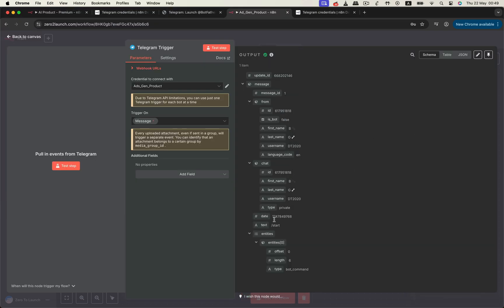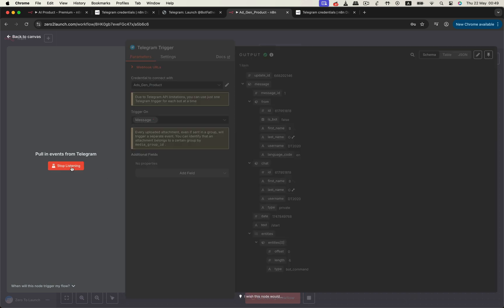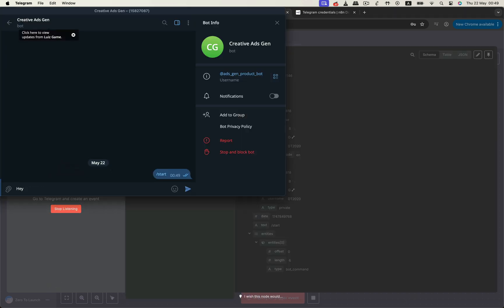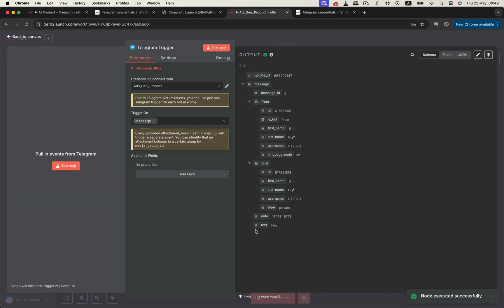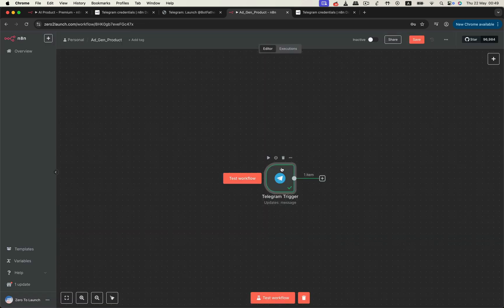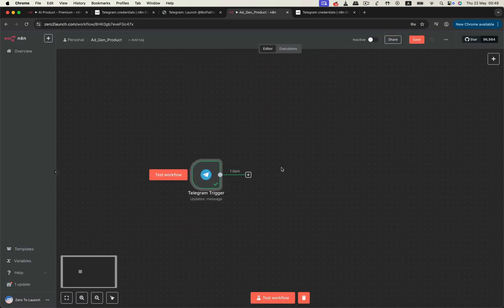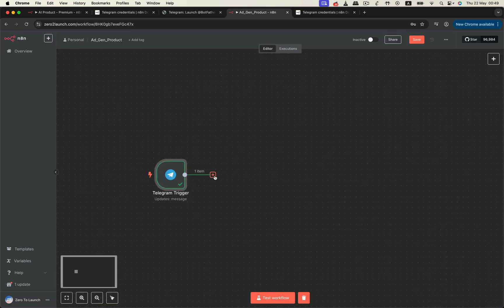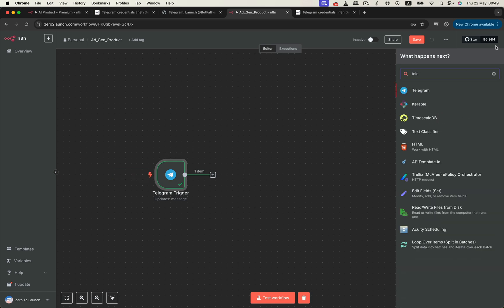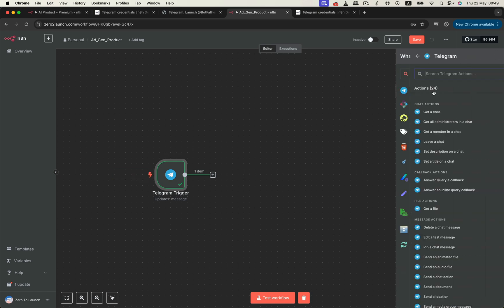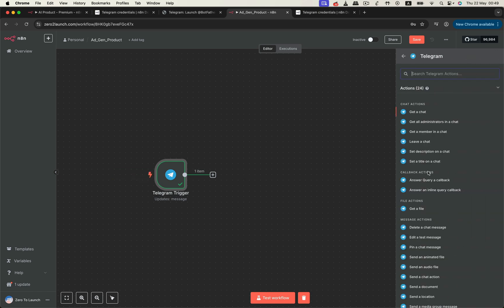Immediately, the Telegram trigger pulls in the new message. From now on, anytime a user sends a message, this trigger will automatically update, which is perfect for processing the next steps in real time. Now that the trigger is working, we'll drag in another Telegram node, this time, the get file node, because in our use case, we want to retrieve product photos sent by users.